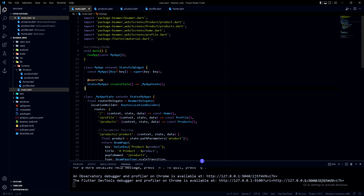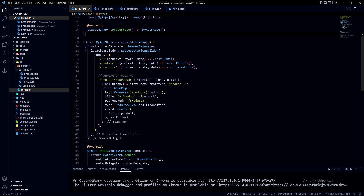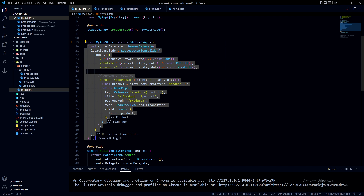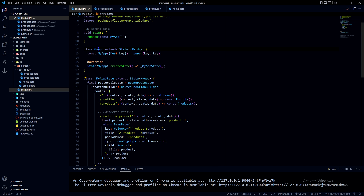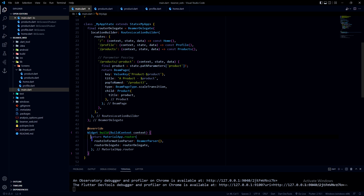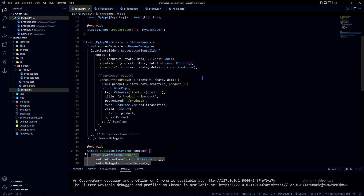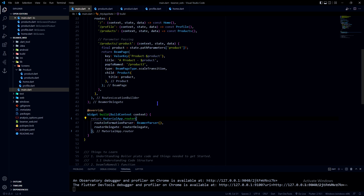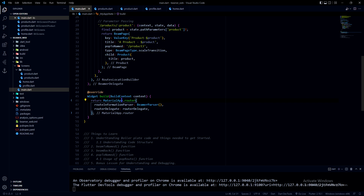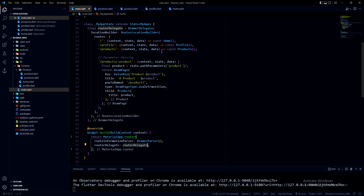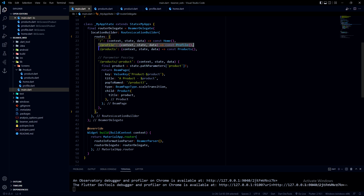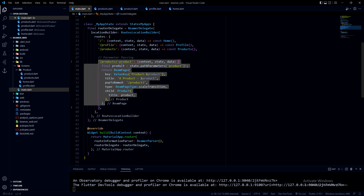I'm in the main.dart file. Whenever you use beamer, you need to set things up in the first widget — my first widget is MyApp. All beamer-related stuff goes in that first widget; putting it in the second widget will cause problems. In MaterialApp.router, under routerInformationParser you provide BeamerParser, which is a default. Under routerDelegate you provide the router delegate with all the URLs your app will use — I've used slash as the initial path, a profiles page, a products page, and one dynamic URL with a parameter.